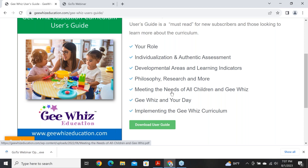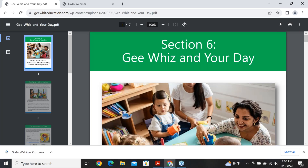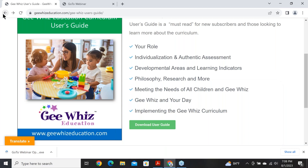The user's guide covers the philosophy, research, and needs of all children including linguistic and cultural differences and developmental disabilities. It also covers GWIS in your day — setting up your daily schedule, guided versus free play, and learning interest centers. The implementing section covers the different curriculum components. You can go directly to any section, save it to your computer, download it, or print it. Everything I'm showing right now does not require you to be a customer to access.